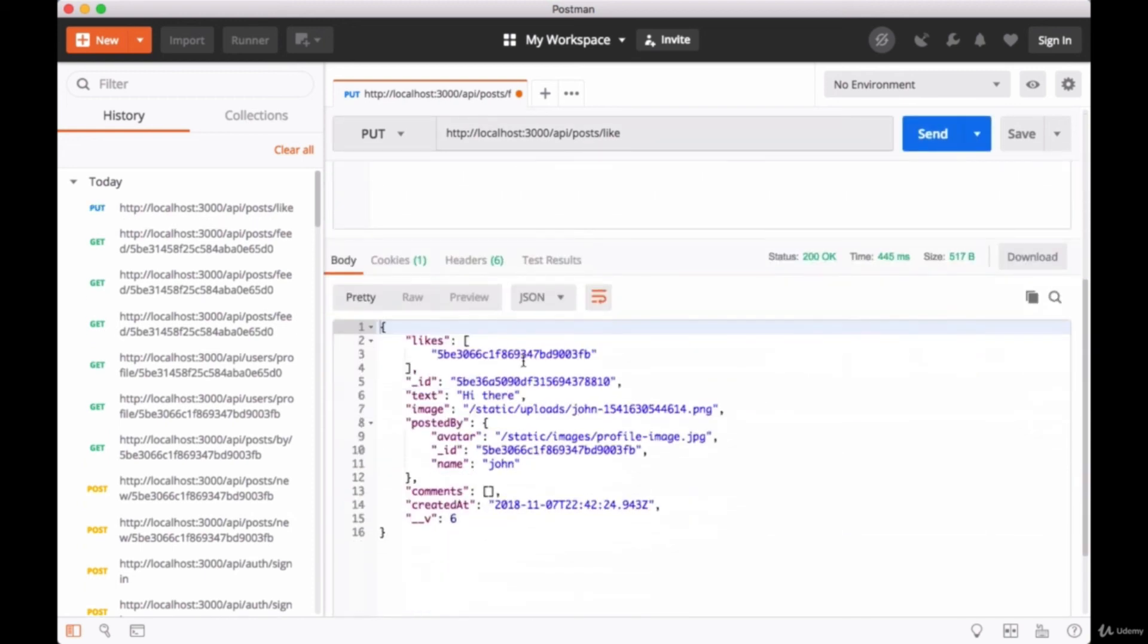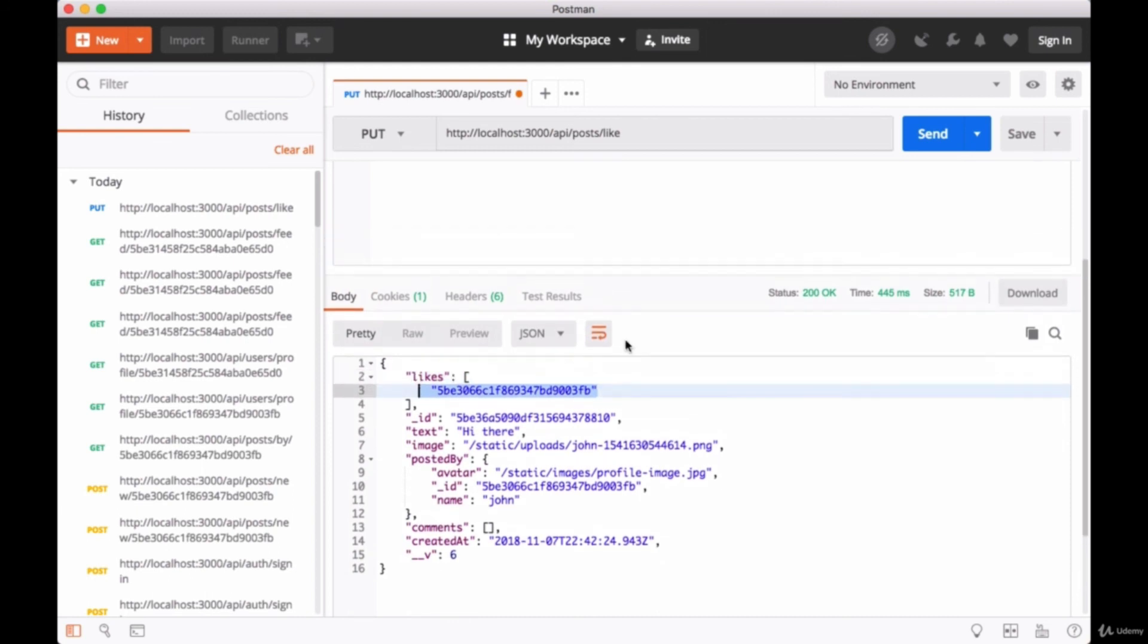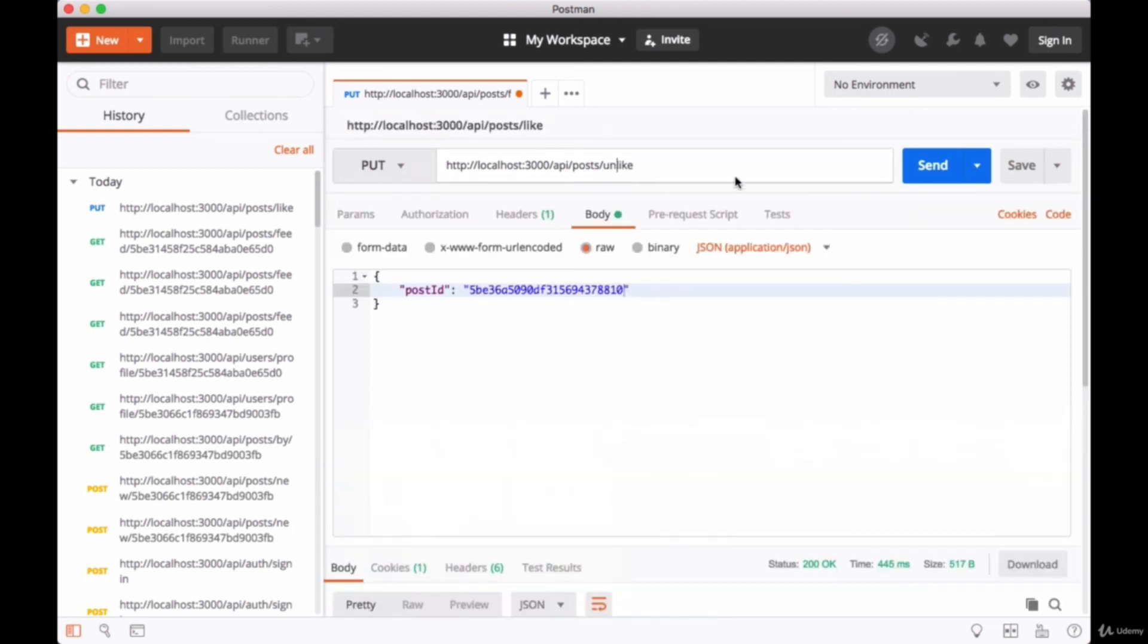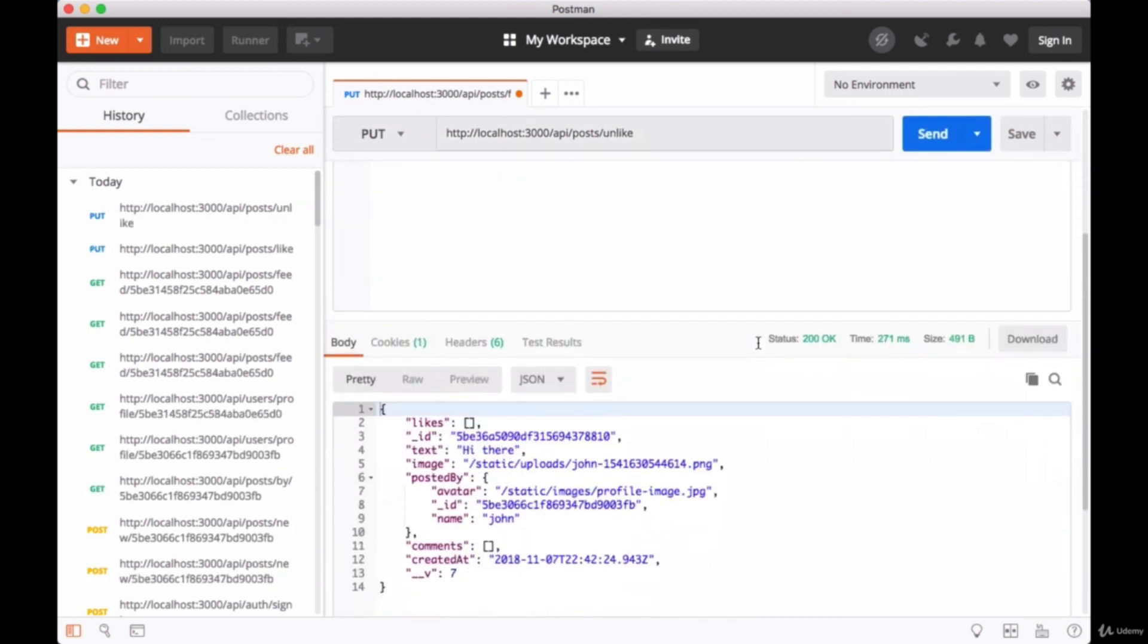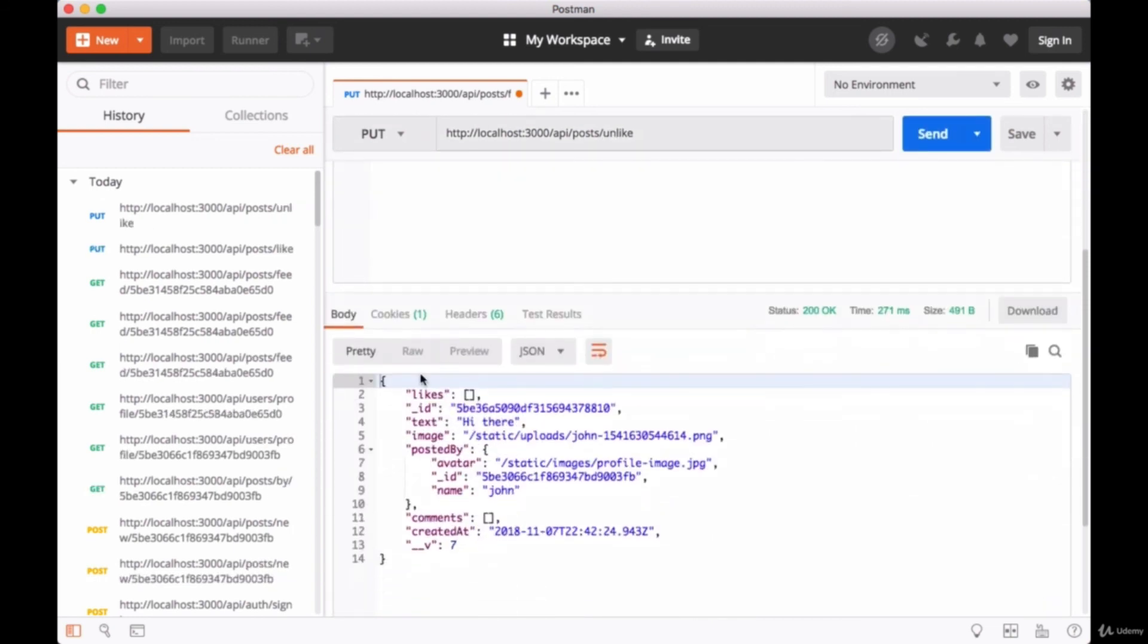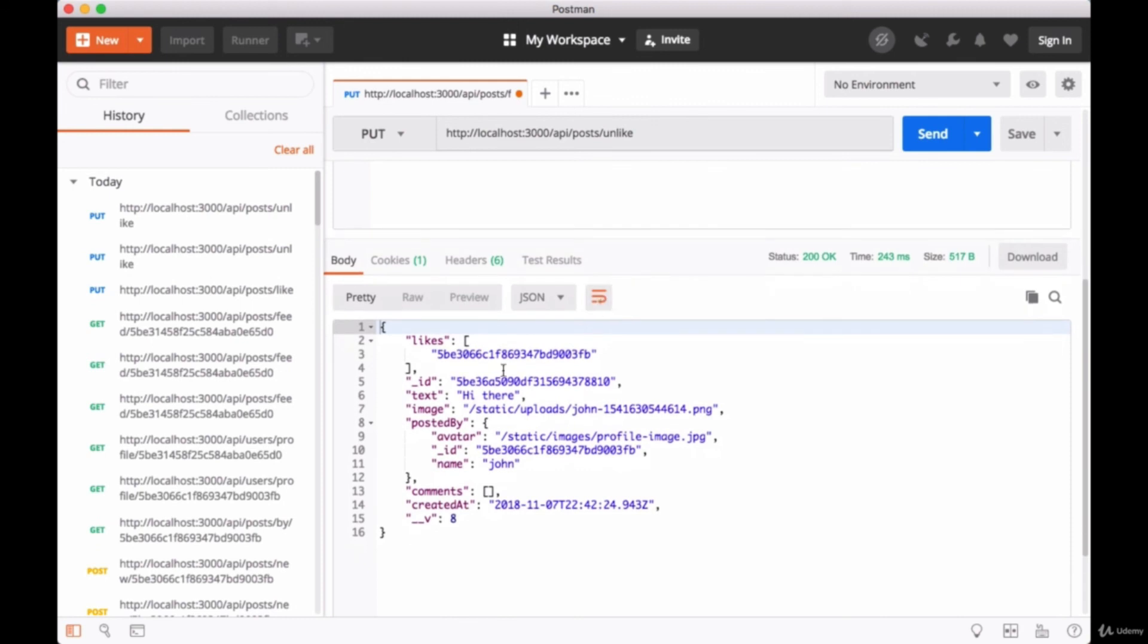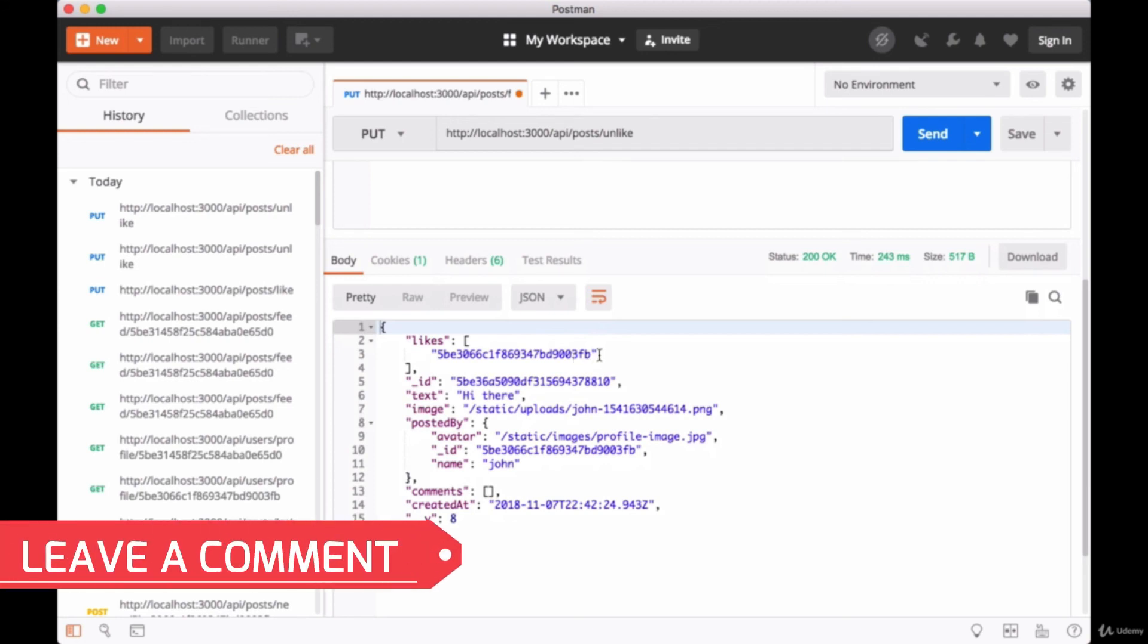So our user ID for our currently authenticated user is added to the likes array. And if we change this endpoint to unlike, we see that their ID is removed. And even if we were to accidentally call unlike again when we meant to call like, no matter what the logic is on the client side, I'll just hit send again with unlike, we're always going to only add for a given user their ID to the likes array once or not at all.